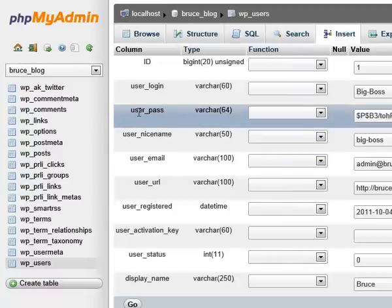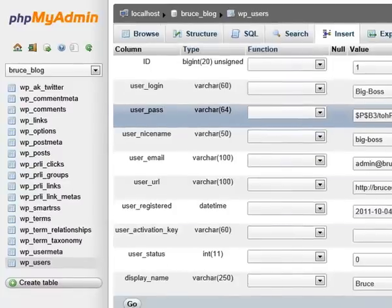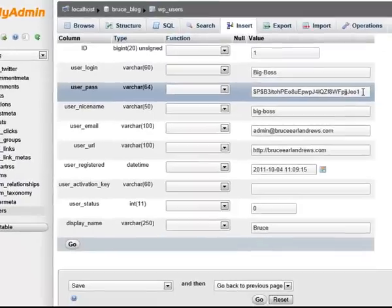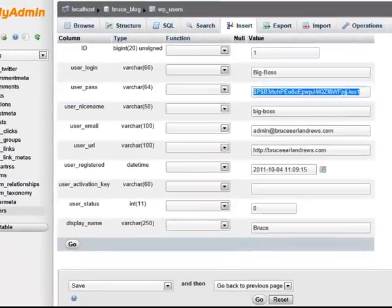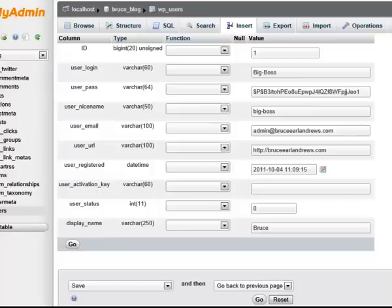What you do is you go up to here to user_pass. See this long code here? That's a representation of the passcode that's in there.